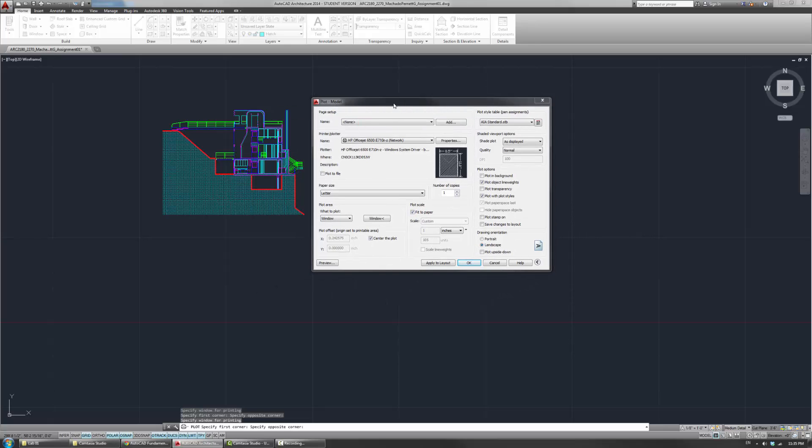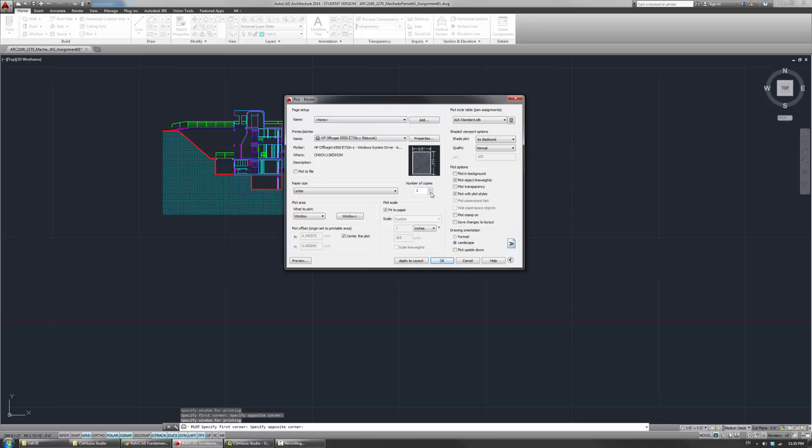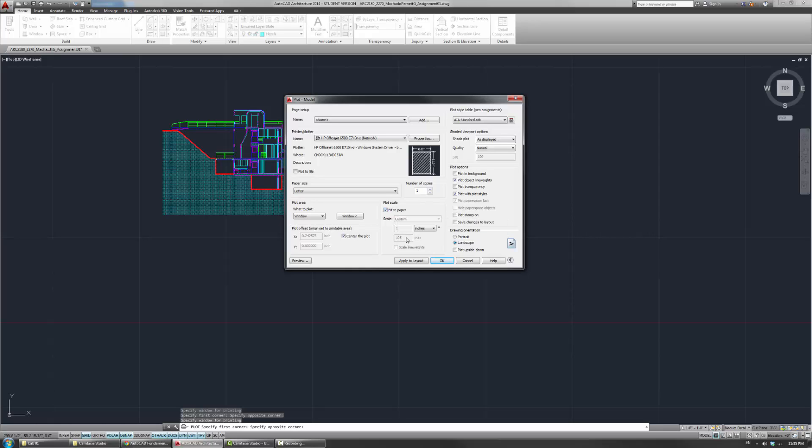And then fit to paper is usually on by default. Now, what fit to paper does, it will basically try to fill the paper with your window that you specified. But the sort of side effect of that is that you might get this weird scale in terms of the units.